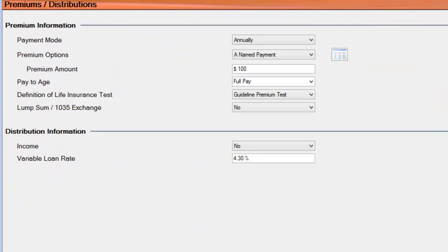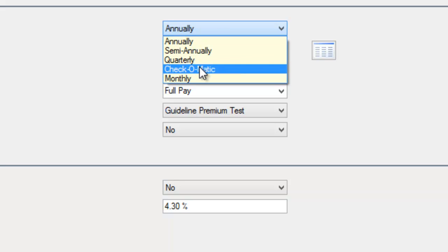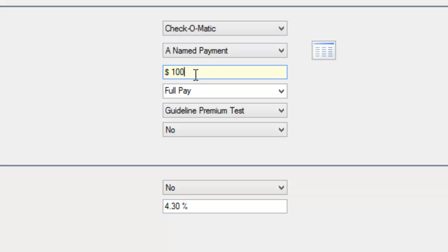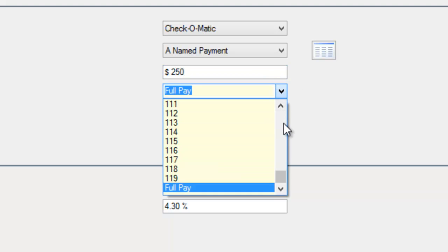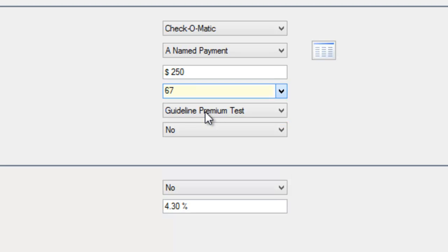Next, go to the left-hand side to Premiums and Distributions. You'll see the annual option — select Check-O-Matic, or on the newer version it shows EFT, which stands for electronic fund transfer. EFT is what you want. Then input the amount the client will contribute on a monthly basis — in this example it's $250. The full pay option illustrates them paying until they die, but in this example I'll use age 67, so select 67 from the drop-down menu. The guideline premium test stays the same.